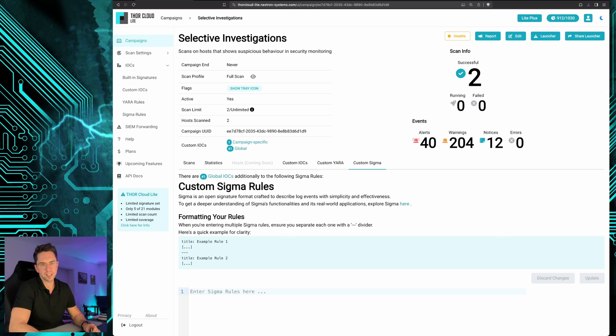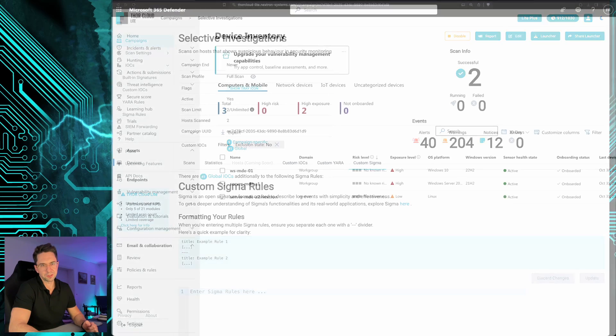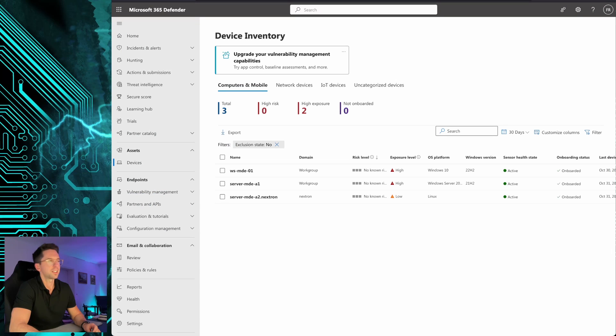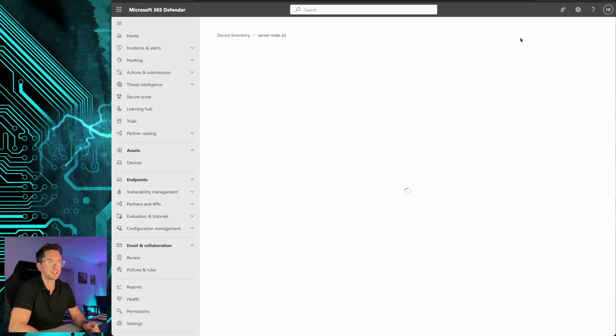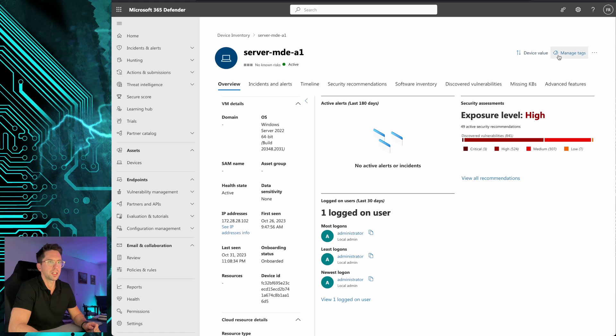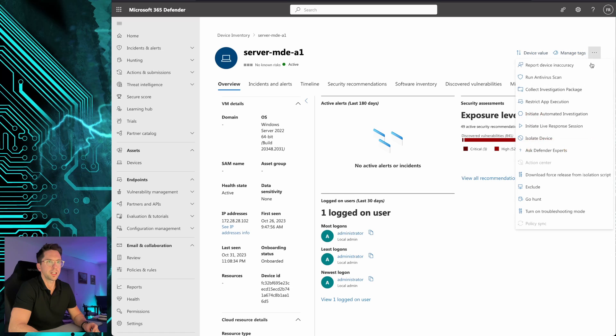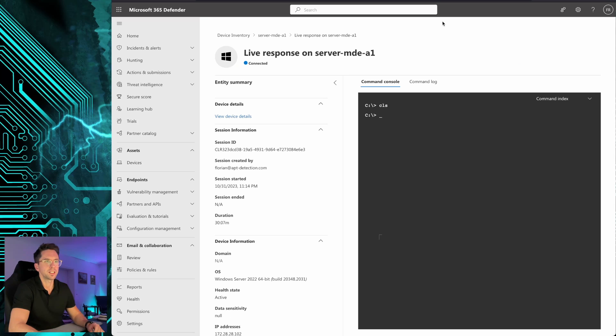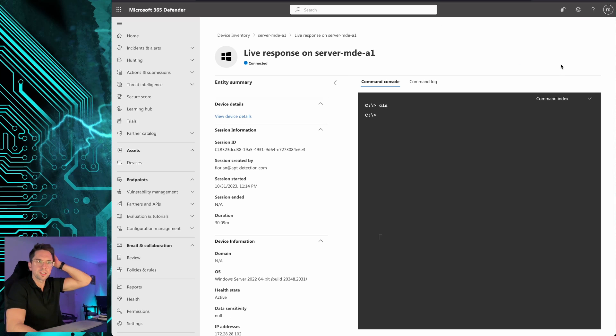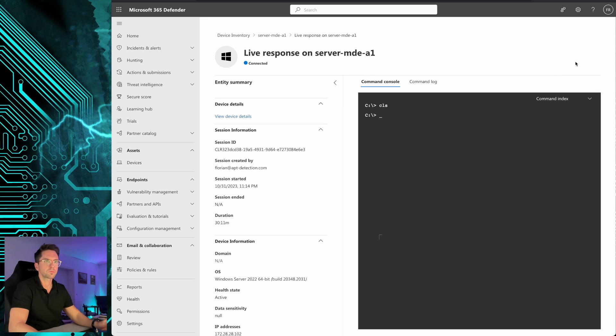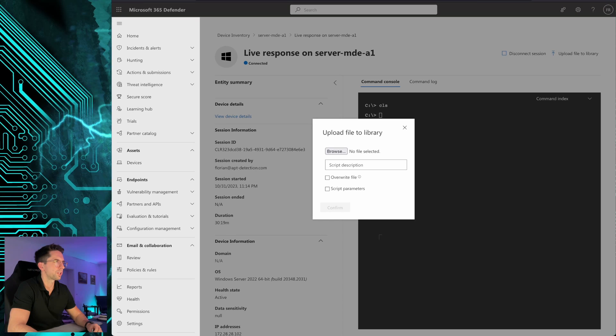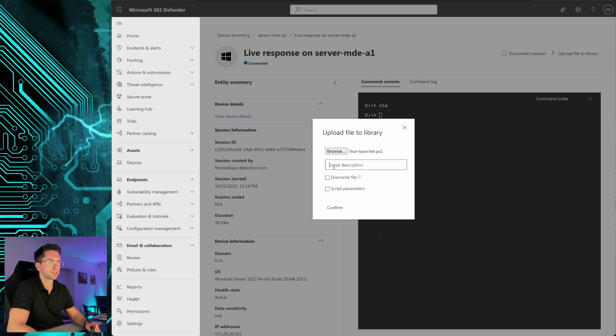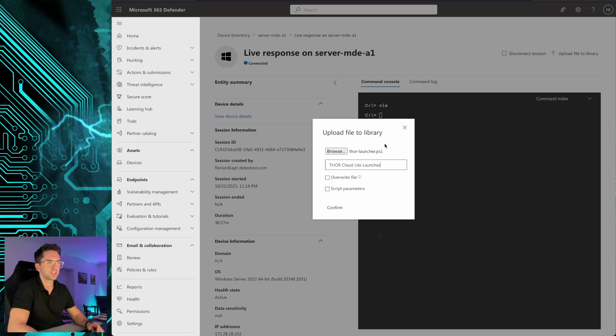So to do that we switch over to Microsoft Defender and in Microsoft Defender we select a device that we want to investigate and initiate a LiveResponse session. In that LiveResponse session we wait for the upload button here in the upper right corner.